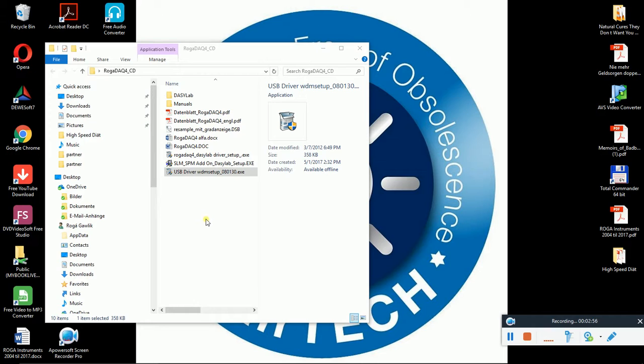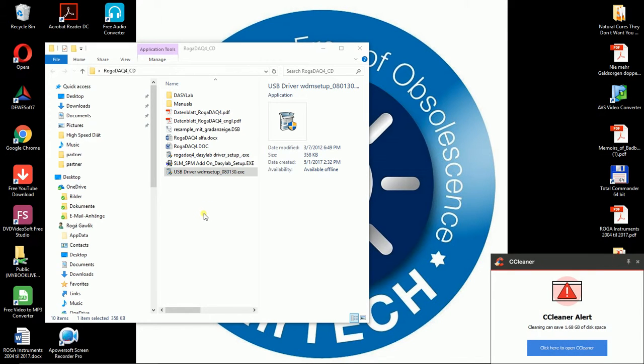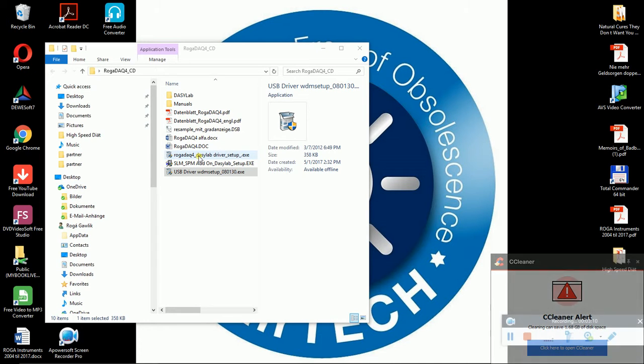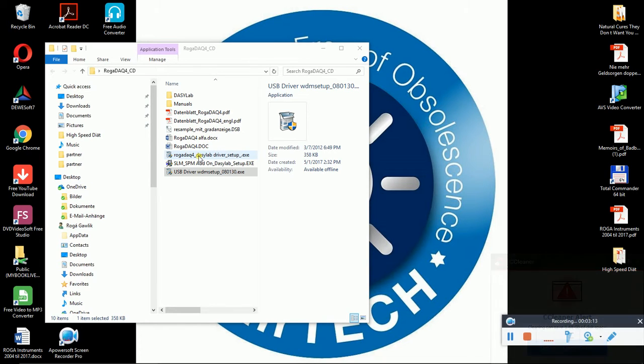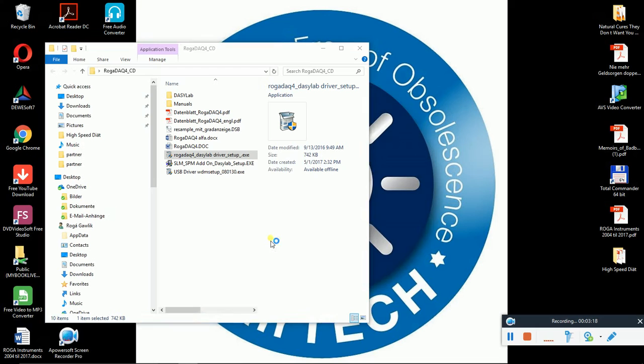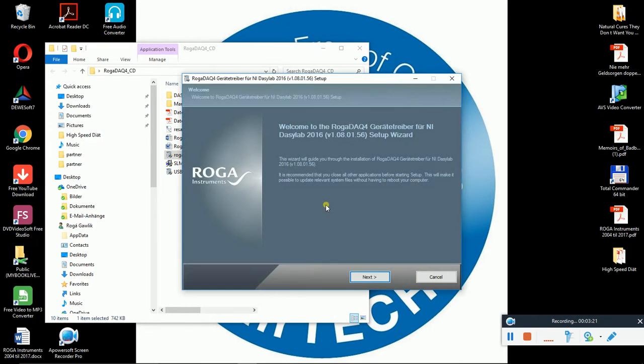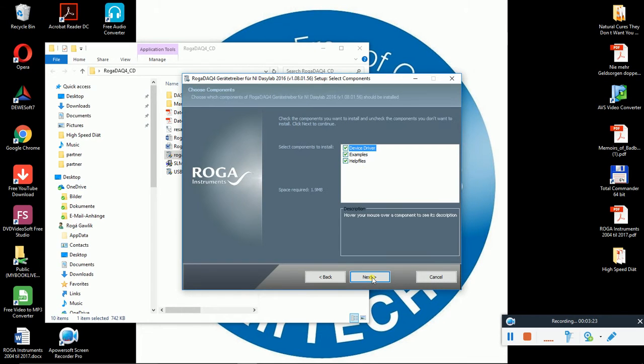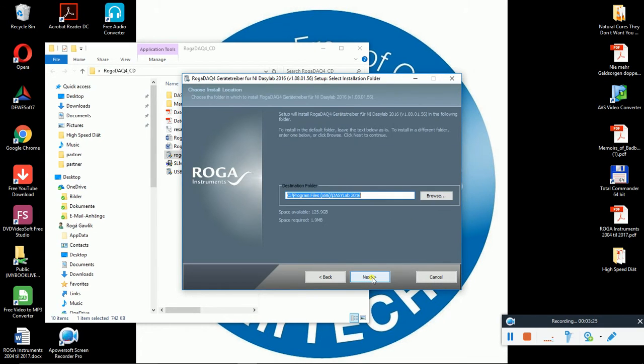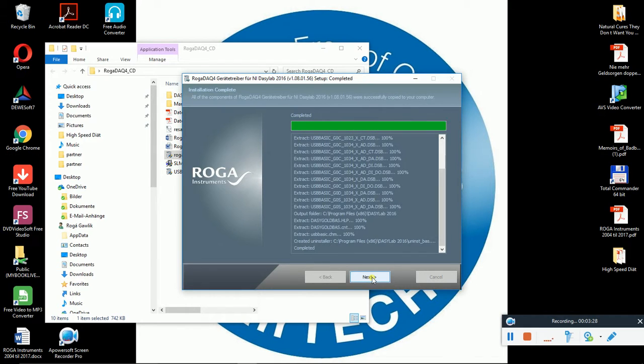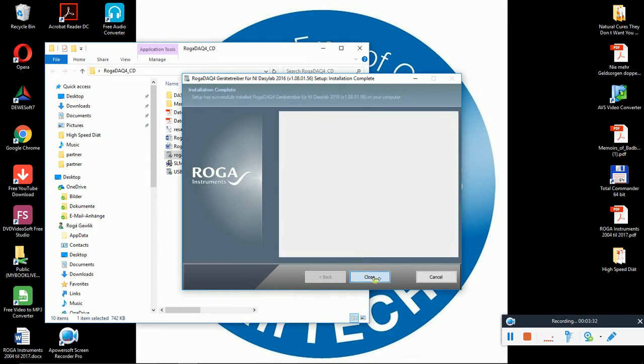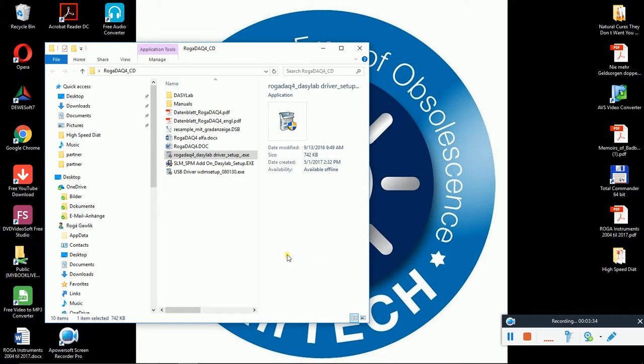Next, I pre-installed here already the DASI-Lab in order to save time for you. And then as next, I have to execute here's a RUGA DAC4 to DASI-Lab driver. So I will do it right now. Just went through. Hit next, next, next. And we are finished. So far, so good.